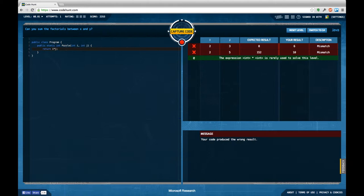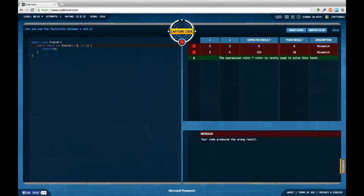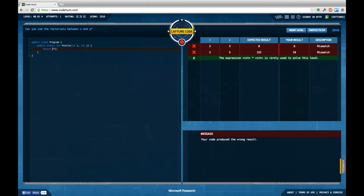Our first task is to sum the factorials between x and y. We have a code piece here that gets in two integers which are probably supposed to be x and y, and we're supposed to return the sum of the factorials of both. We have a couple of failing test cases, so let's see if we can make this work.